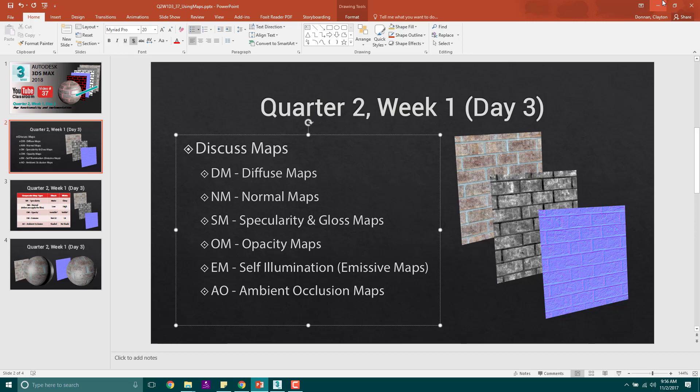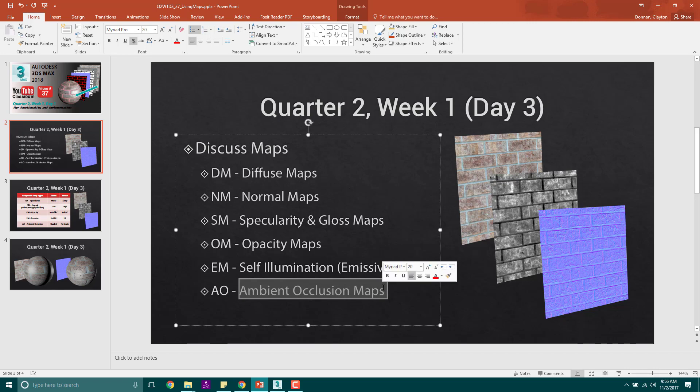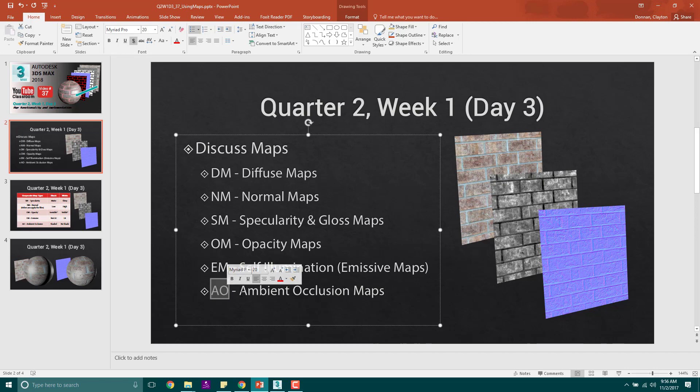These are like shadows that slightly darken your object when it should be darkened. Usually things like underneath the armpits, underneath the neck, anywhere where light generally doesn't shine as brightly. Think of it as like faked shadows. Ambient occlusion maps are things that we've been using in game development now for about 15 to 20 years.